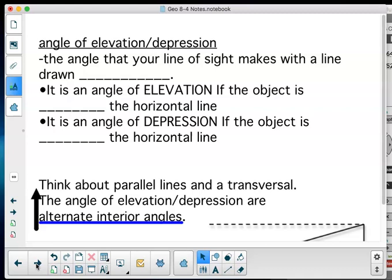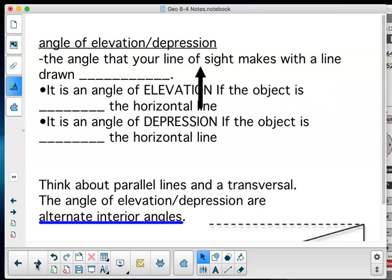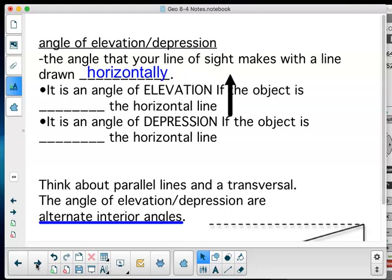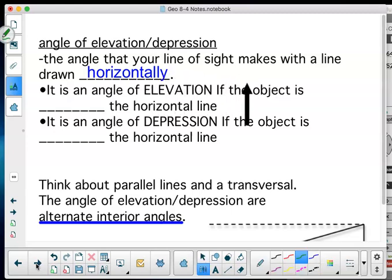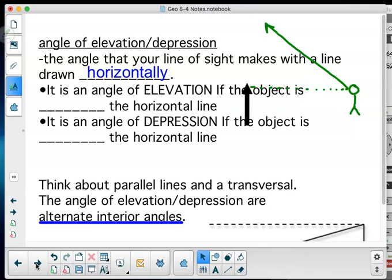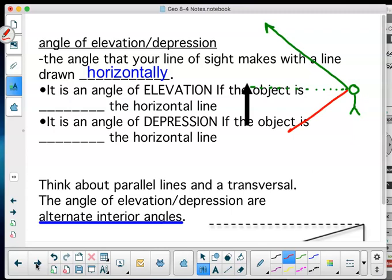When we're talking about the angle of elevation and depression, it is the angle that your line of sight makes with a line drawn horizontally, parallel with Earth. So if I'm standing there — Mr. Bloom standing there — and I'm looking out, there's this line of sight. When I look above the line, that's the angle of elevation. If I look below that line, that's the angle of depression.